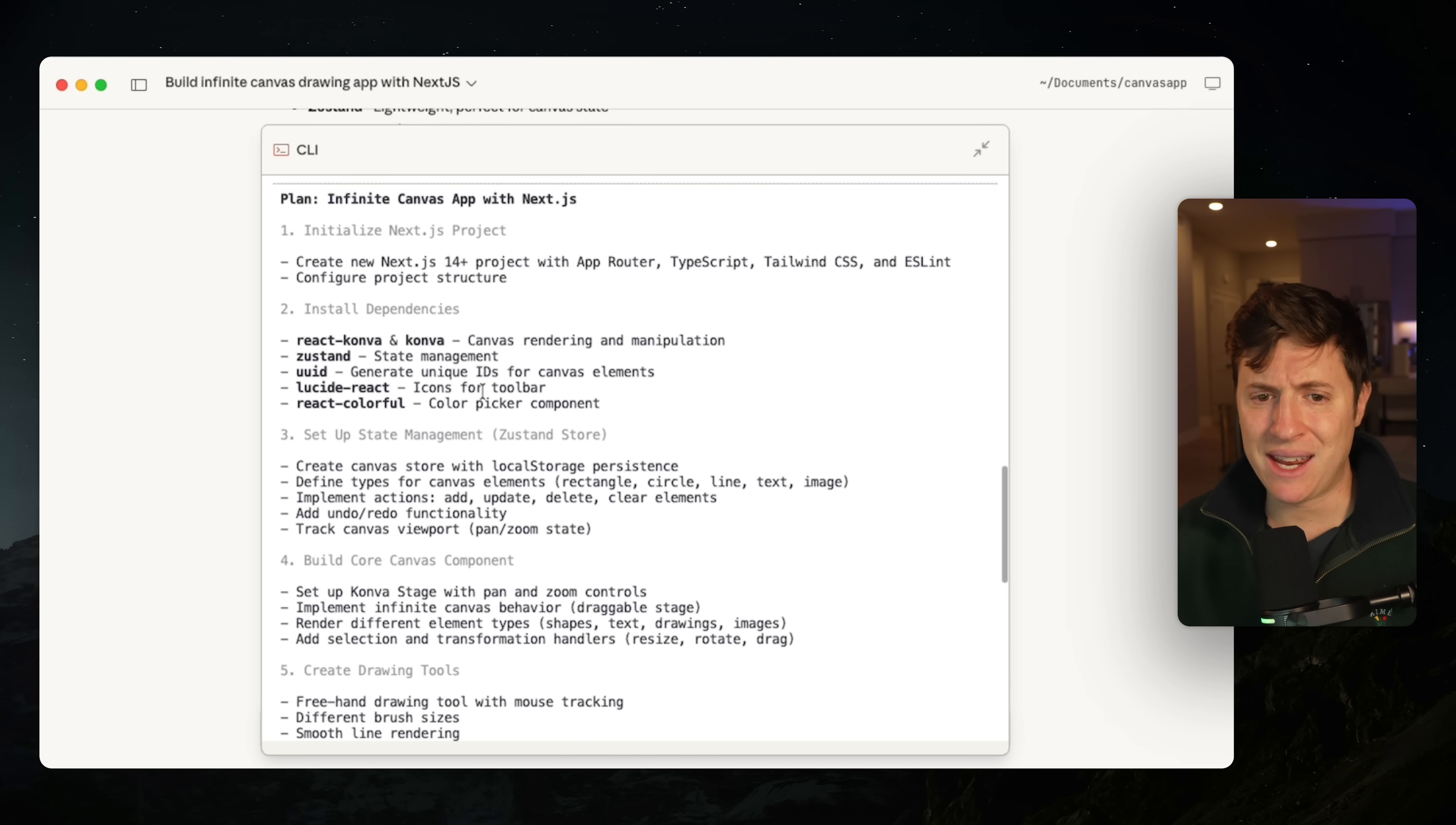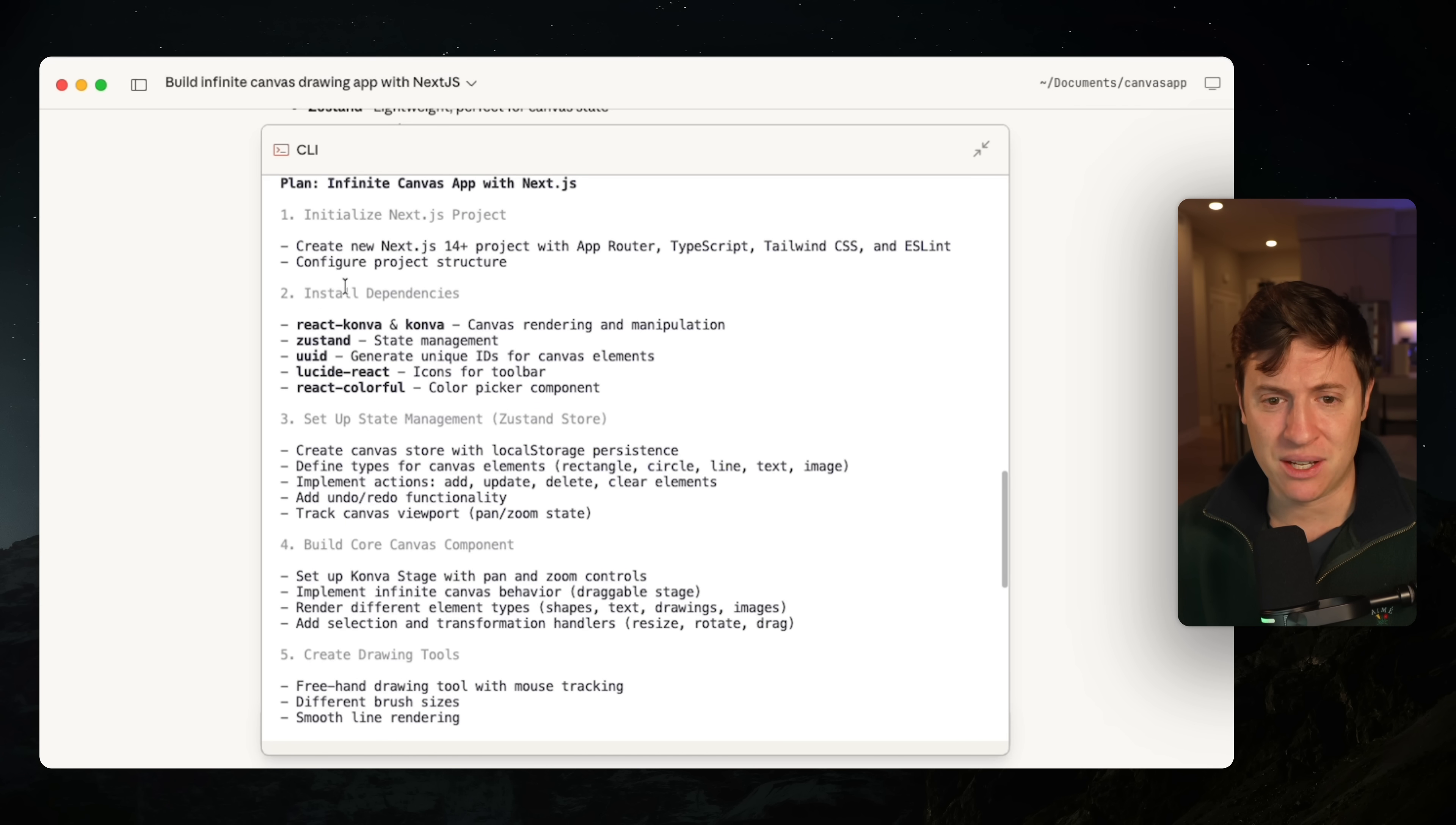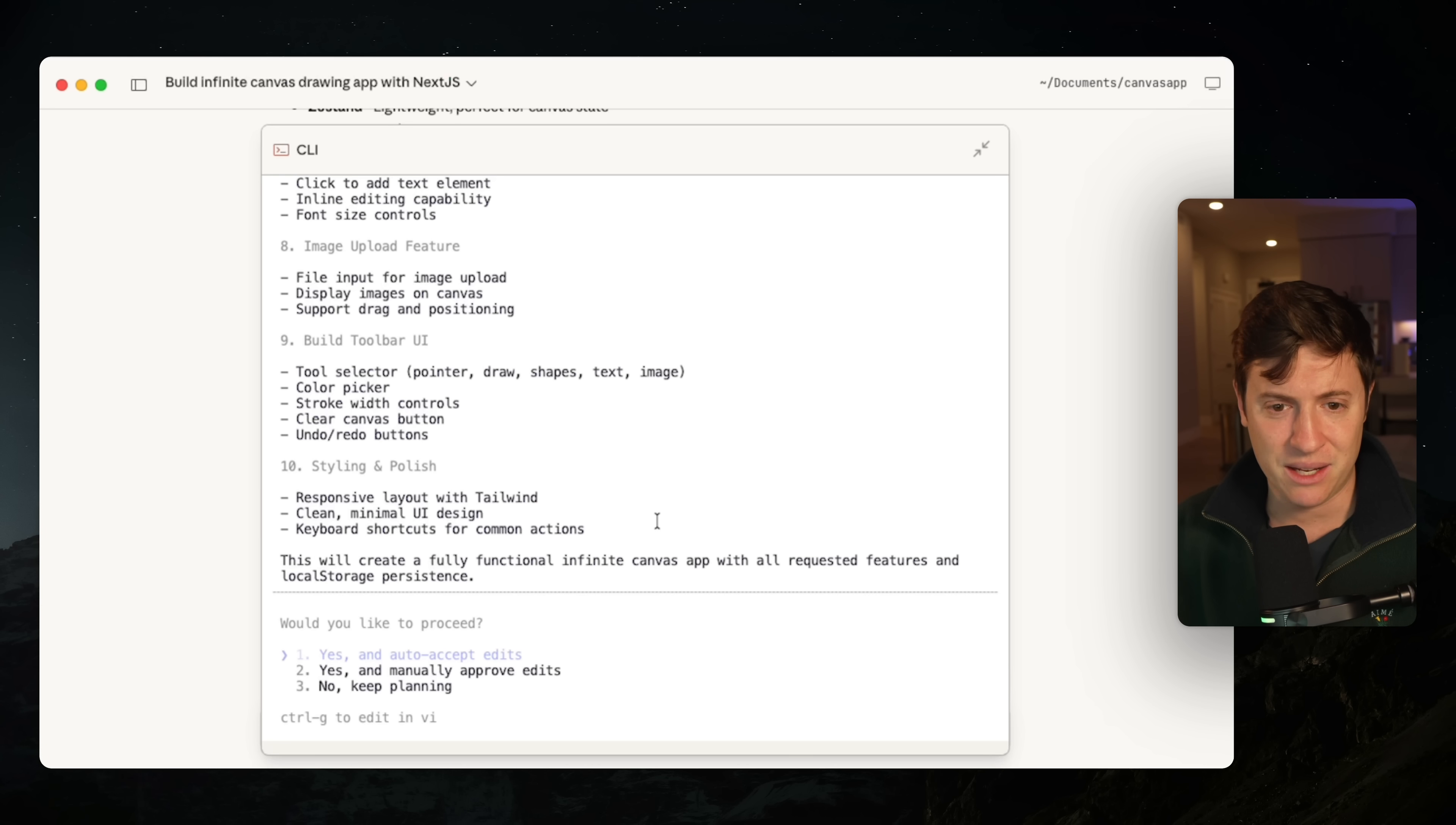Just like that in seconds. It really is mind blowing that Opus is significantly faster than Sonnet was. And it's 10 times smarter. So here's the plan. It's going to make the Next.js app. It's going to install dependencies. It's going to set up all the state management, a bunch of technical things you don't need to know about, create the drawing tools, image upload features, everything. We need a build toolbar.